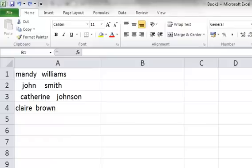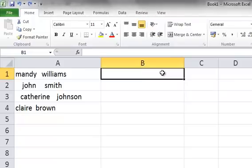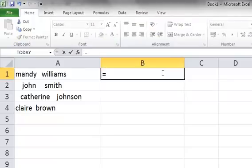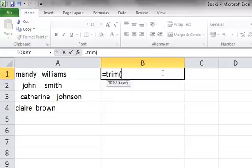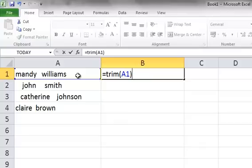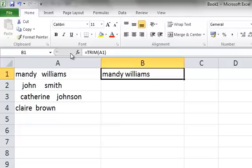We're going to select cell B1 and type in equals, Trim, open your brackets, select cell A1, close your brackets. We're then going to go up to the formula bar and select the tick. And you'll see immediately that in cell B1 it's replicated what's in cell A1, but without those extra spaces between the first name and the surname.